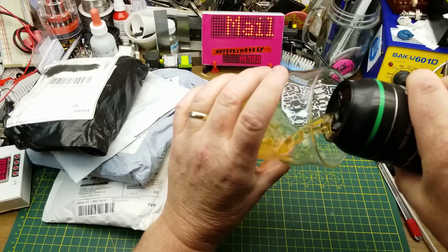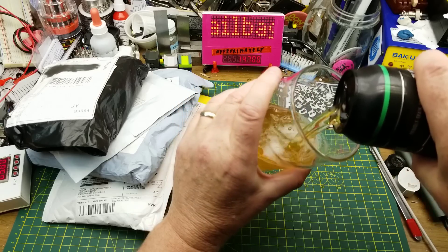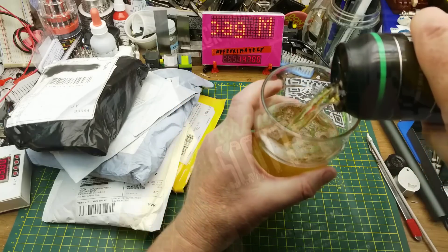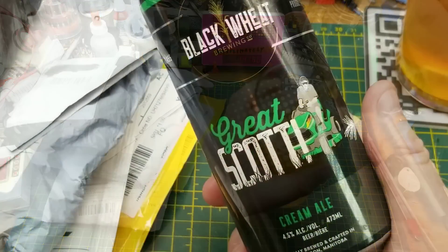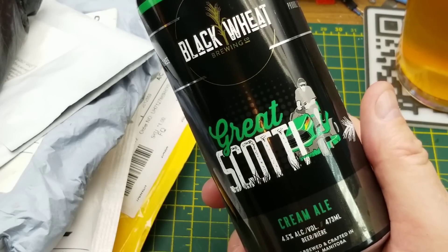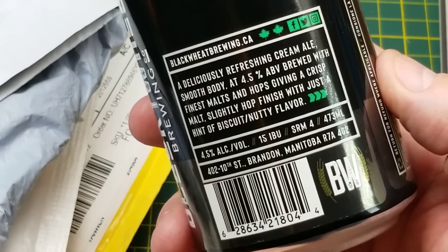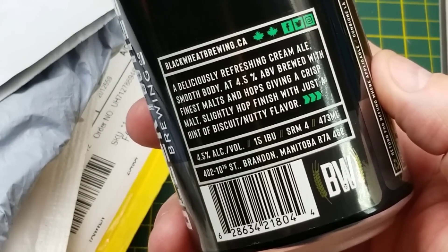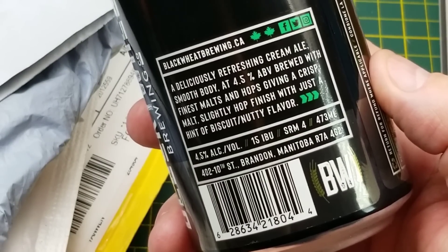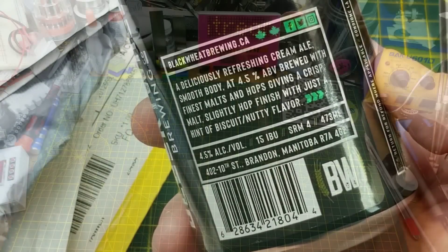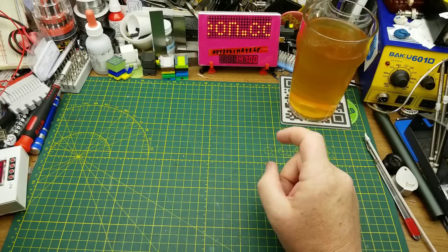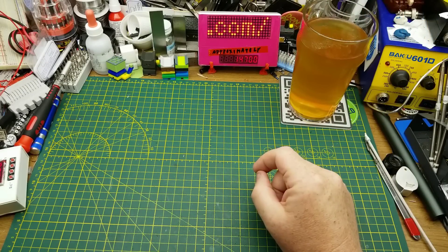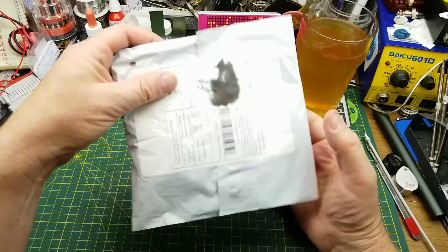Starting off the openings today with Great Scott Cream Ale from Black Wheat Brewing in Brandon, Manitoba. They describe it as a deliciously refreshing cream ale with a smooth body, slight hop finish and just a hint of biscuity, nutty flavor. And a very different color than I was expecting from something called Black Wheat Brewing.